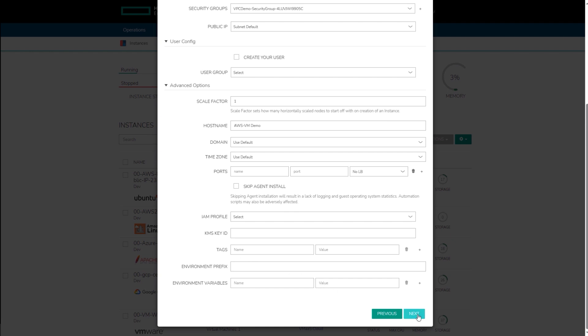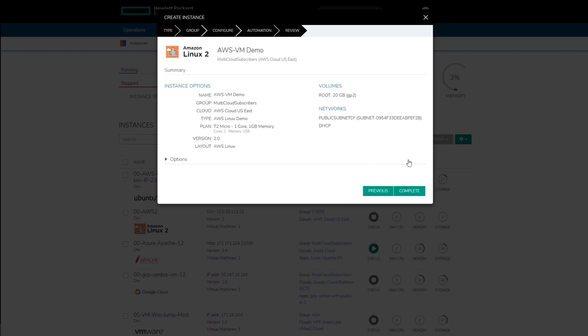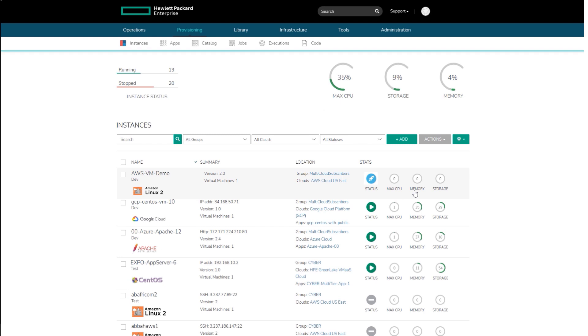This automation page may or may not appear depending on the capabilities of the instance type and previous configurations in the account. From this page, users can select a post-provisioning workflow to run, assign a load balancer, or configure the backup job that gets created. On the review page, click Complete to finalize the setup of the new VMware web server instance.